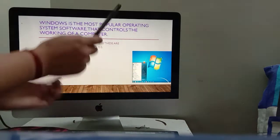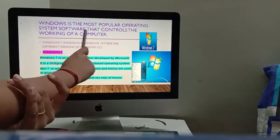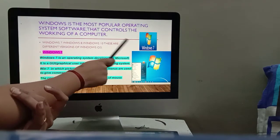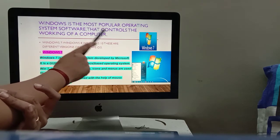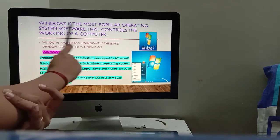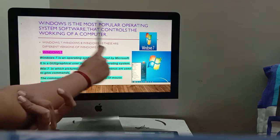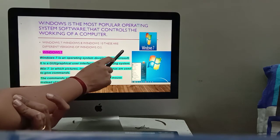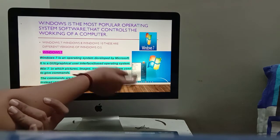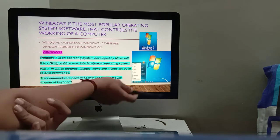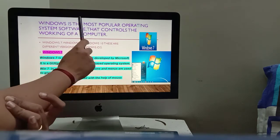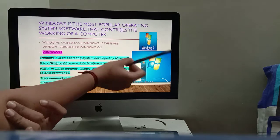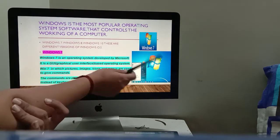Now, what is Windows? Windows is the most popular operating system software that controls the working of a computer. Windows is an operating system software which controls the whole computer's work. If there is no engine in the car, it can't work — similarly, without Windows, the computer, laptop, or desktop doesn't work.